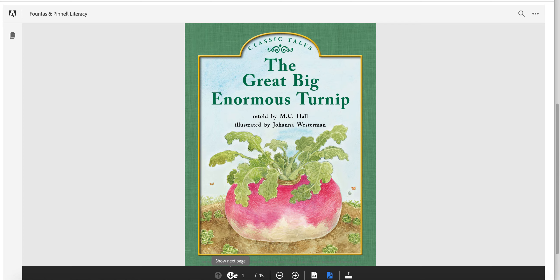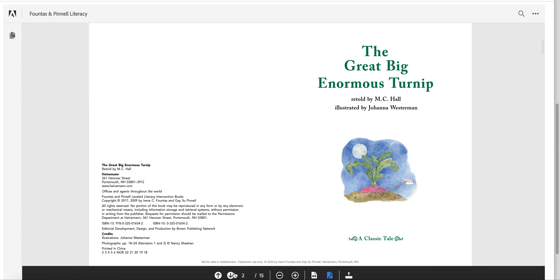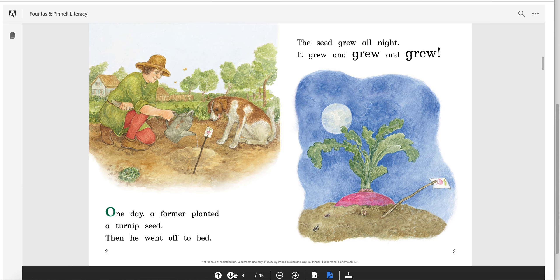The Great Big Enormous Turnip. One day, a farmer planted a turnip seed. Then he went off to bed. The seed grew all night. It grew and grew and grew and grew. Look what the author did here with this sentence — the word 'grew' got bigger every time. Think about what the word grew means. That makes sense why the author made the text larger after every time he wrote it.